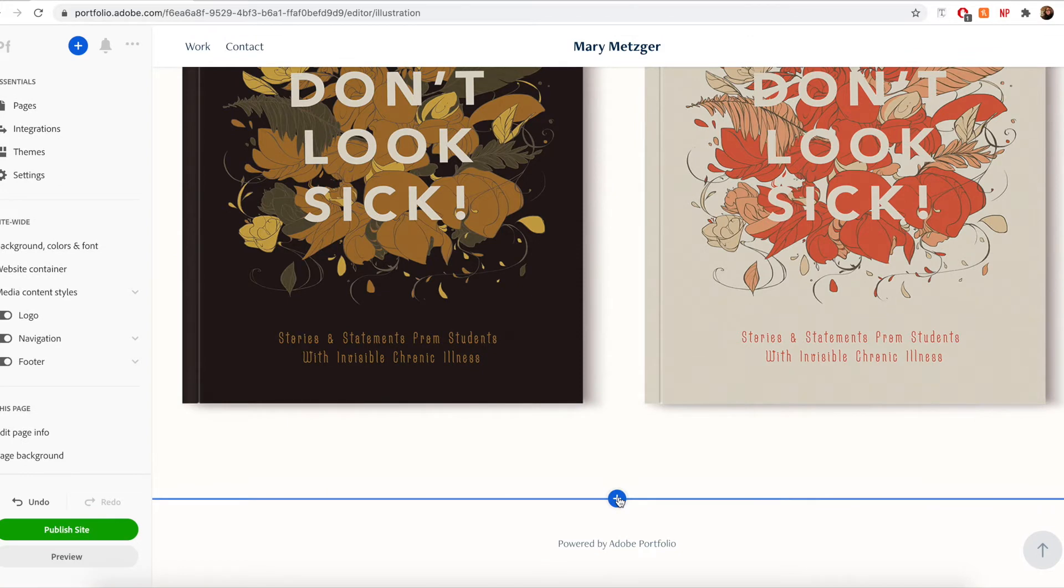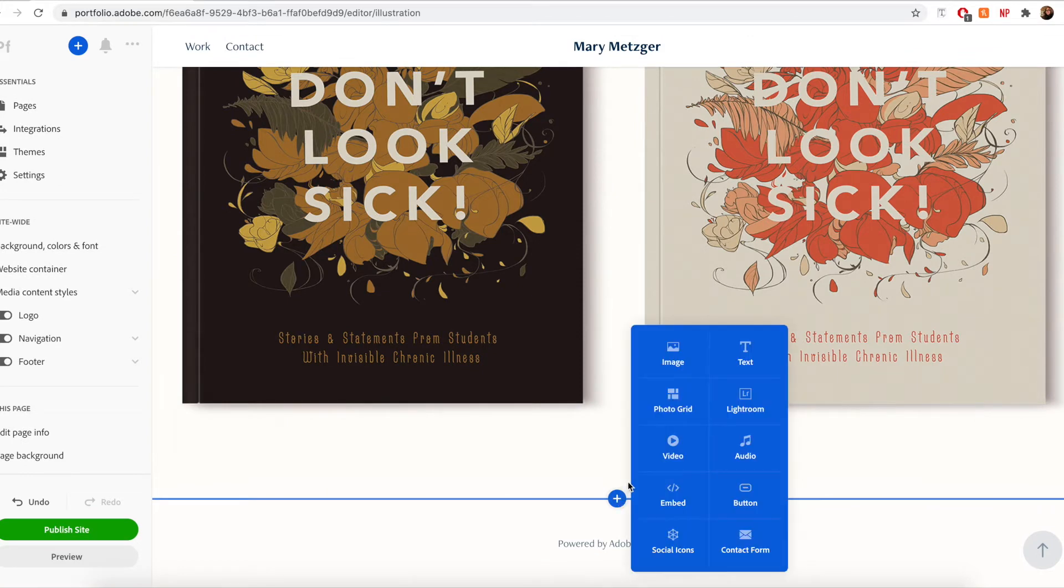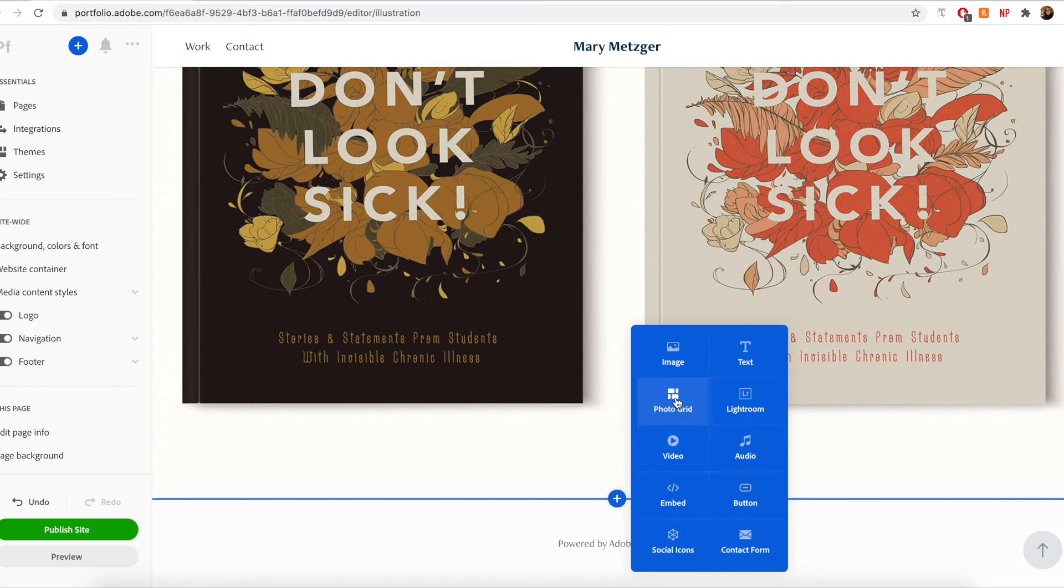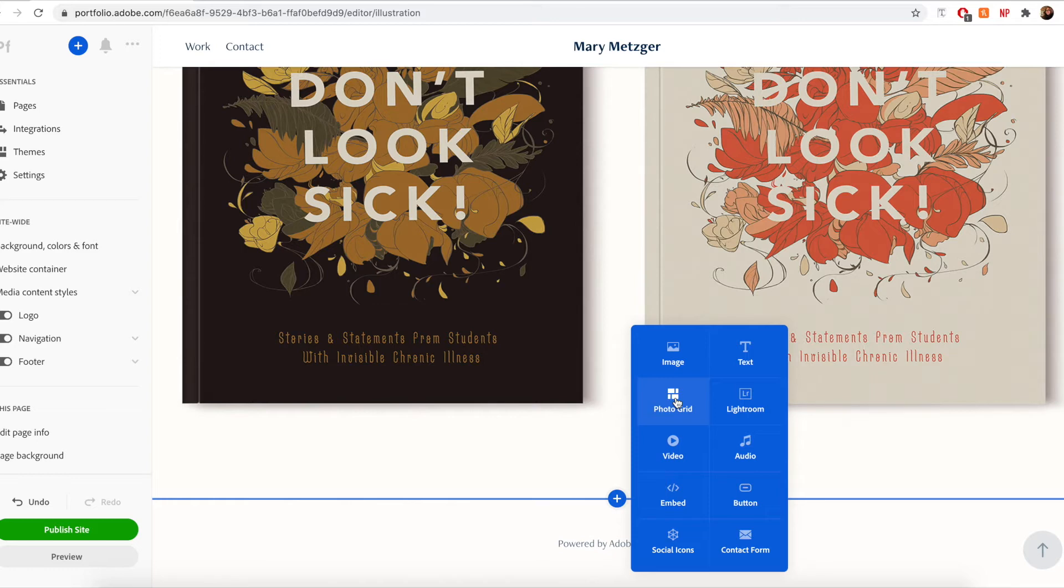The photo grid module is an easy way for you to showcase a collection of photos within a page in a grid format. In this example, I'm going to use a grid to showcase some process work that I created while working on the illustration above. This will help to demonstrate more of my artistic process and allow potential clients a glimpse into my workflow.